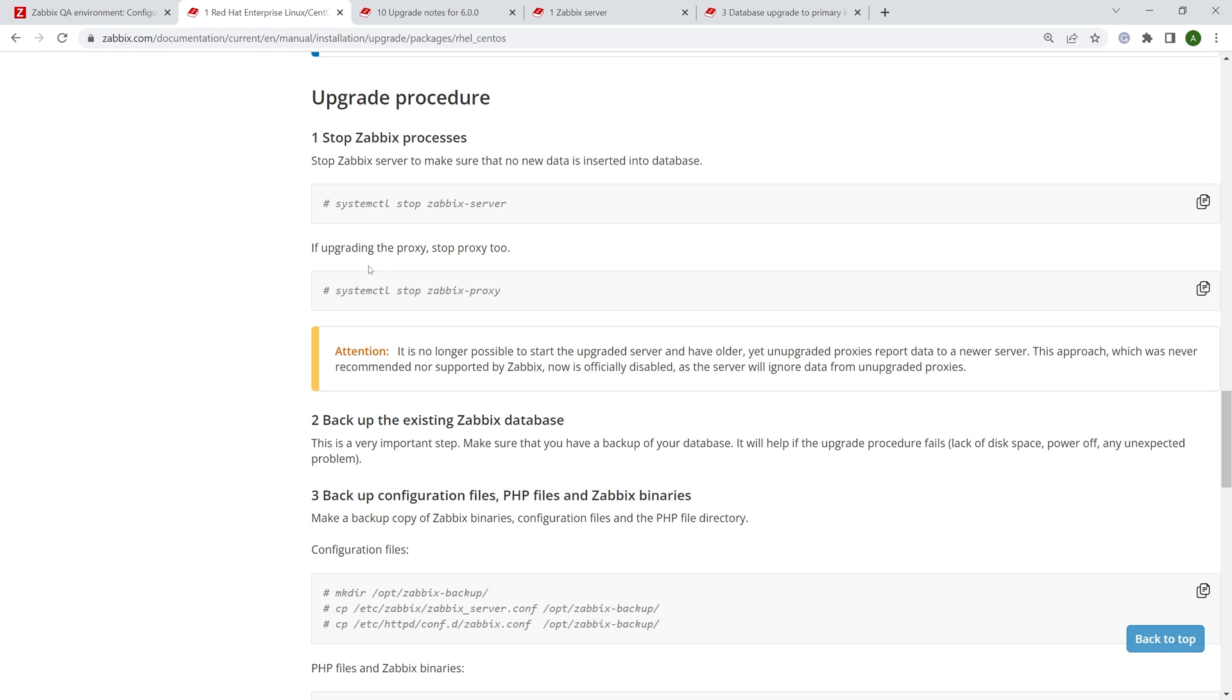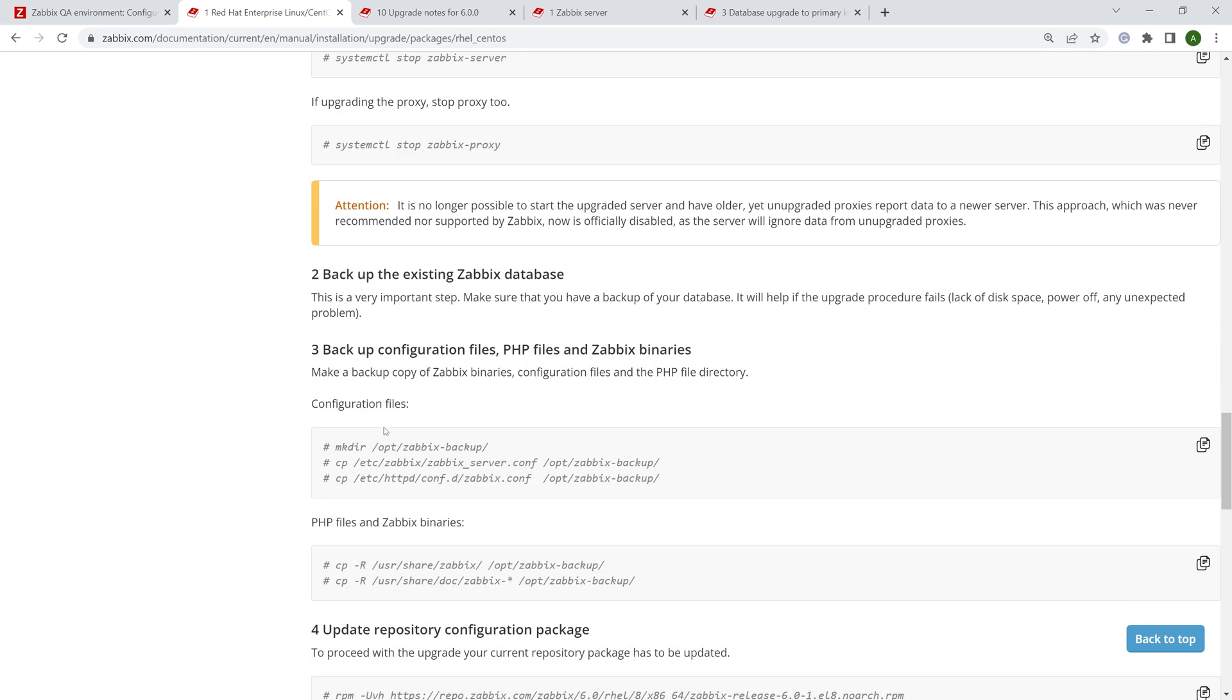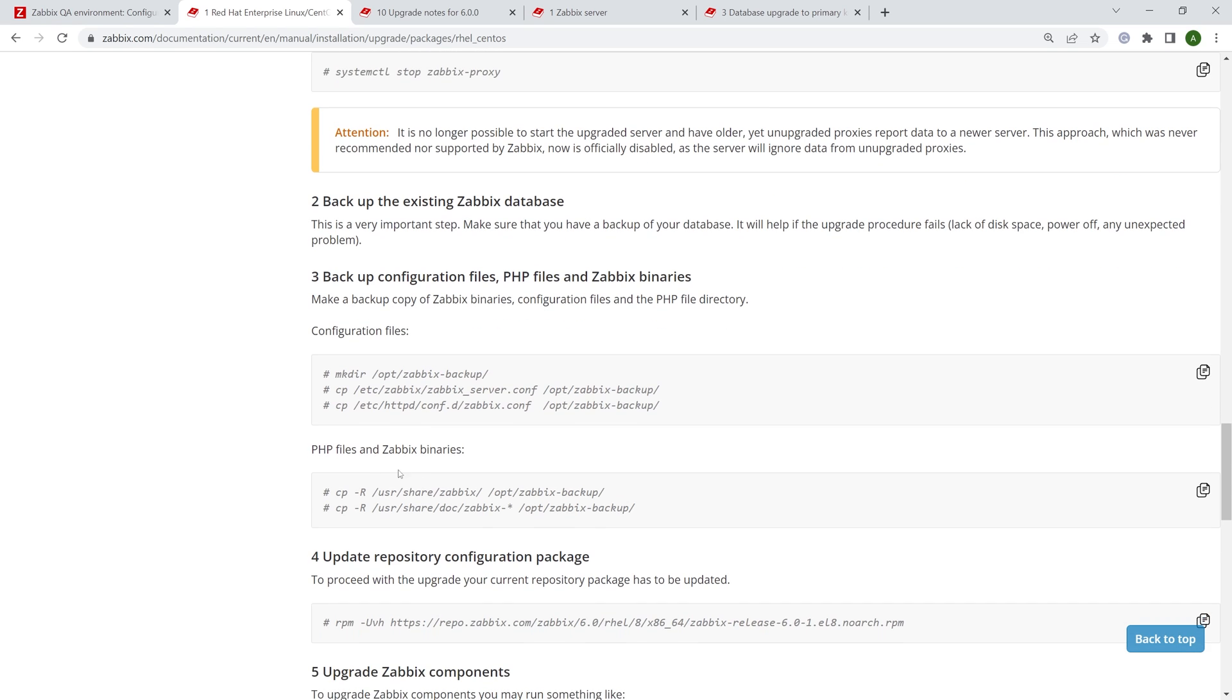Now that we are ready, let's take a look at the upgrade procedure itself. So here on the same upgrade page for Red Hat Enterprise Linux and CentOS, we will be using Oracle Linux, by the way, which can follow the same steps. We can see the upgrade procedure. First off, of course, we stopped the Zabbix server and Zabbix proxy.